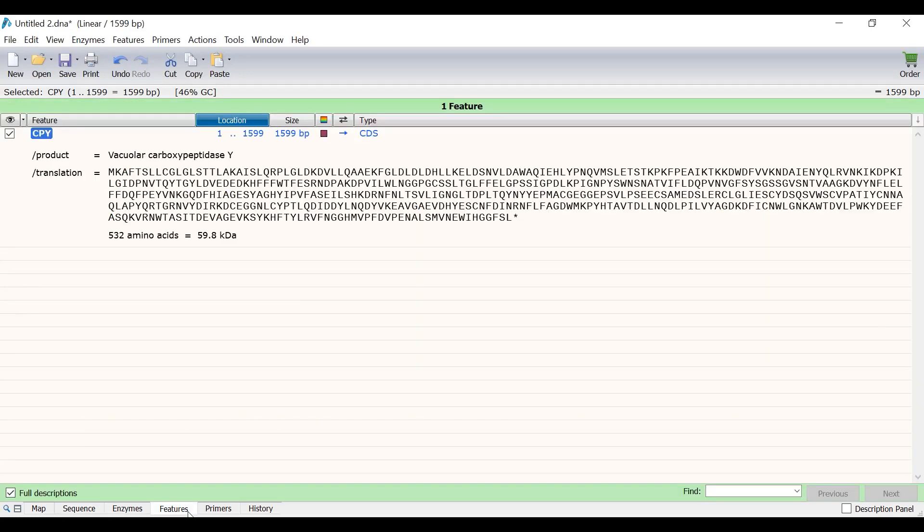By switching to the Features tab, you will see that the CPY feature is listed, alongside additional information such as the product and the amino acid sequence.